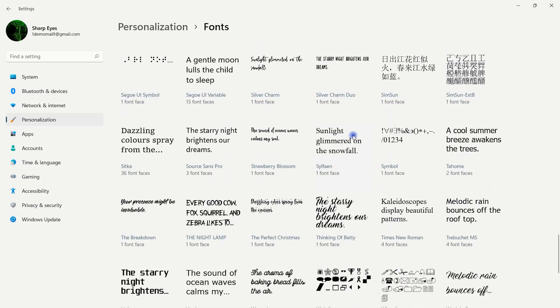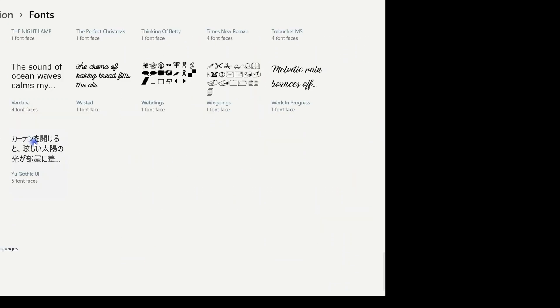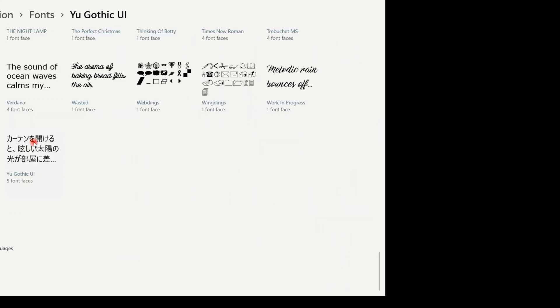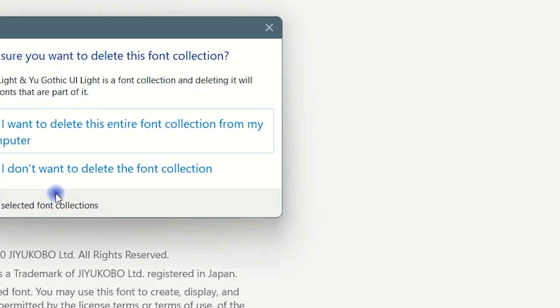Normally Windows will not allow you to delete or uninstall some unwanted pre-installed fonts. It will say the font cannot be deleted because it is a system protected font.